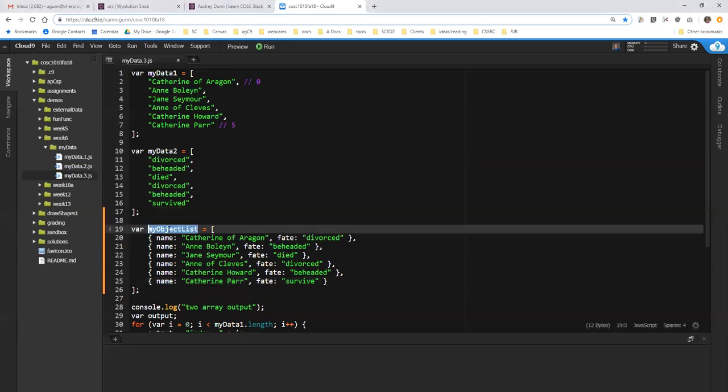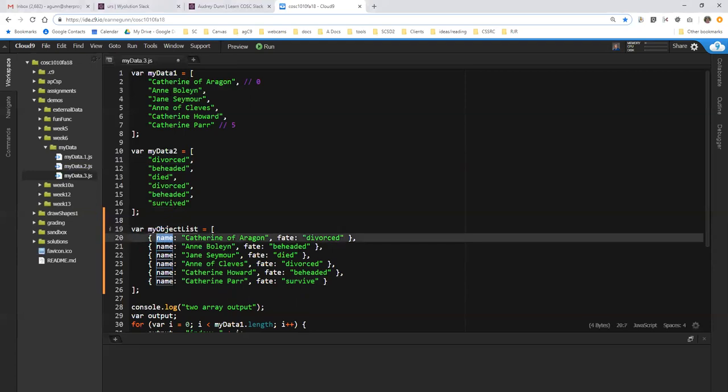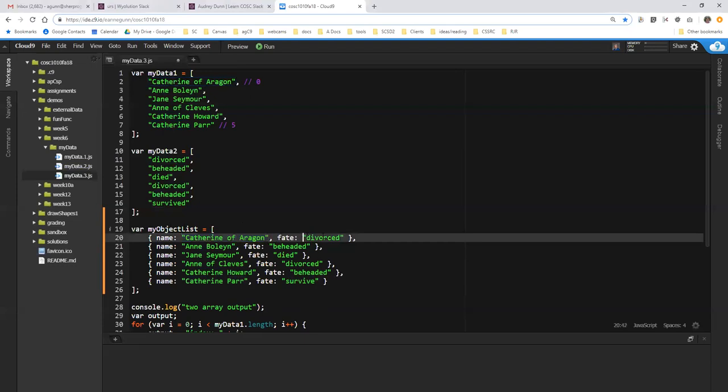I now have an object list that just like these two lists up here has six items in it. Each of the items has an identical set of properties, name and fate. And then each of those properties has a different value in the case of the names and a selected set of values in the case of the fates. So we have two divorced, two beheaded.